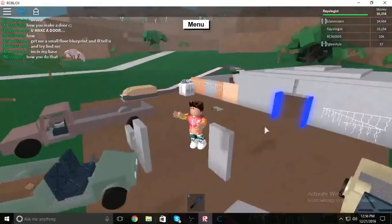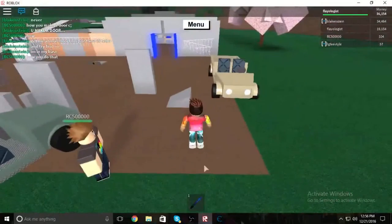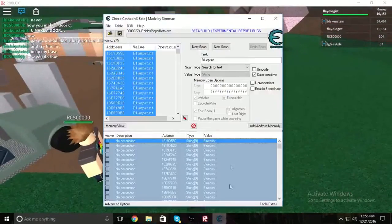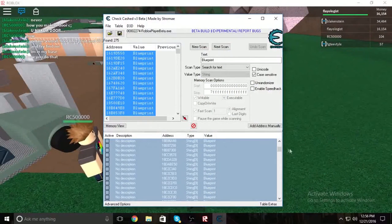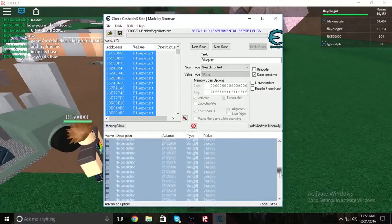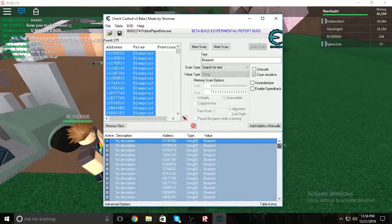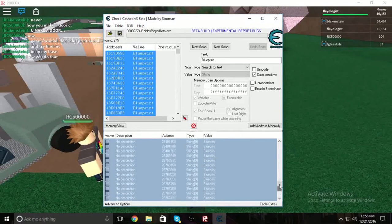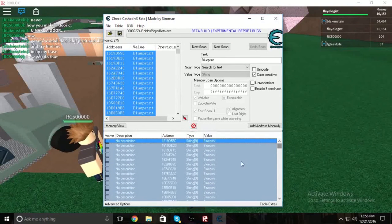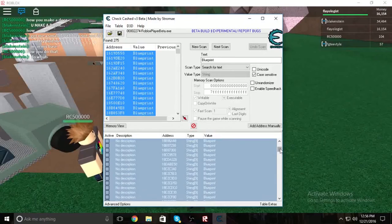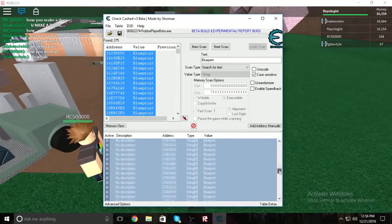One thing I will say: if you leave this open for more than a few minutes at a time, or try to edit them before you've placed the blueprint, your game will crash and you'll have to reopen it. So be careful of that.